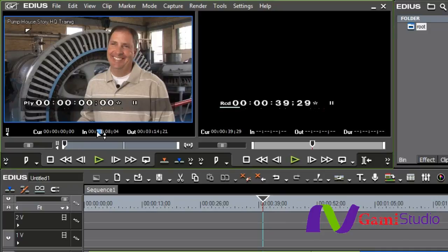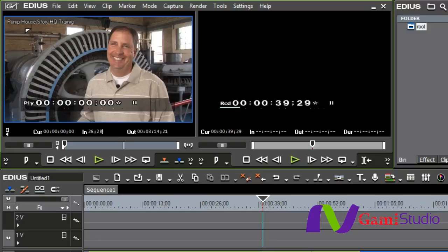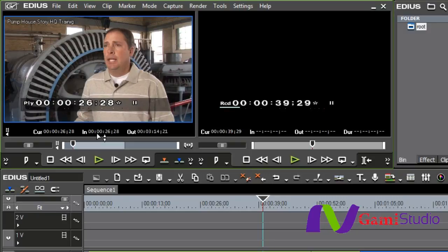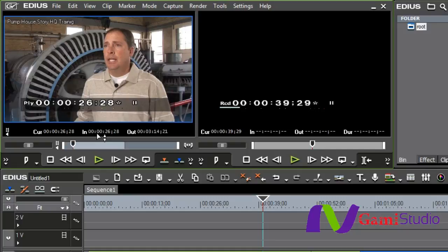You can actually type things in. My endpoint right here is at 26 seconds 28 frames, so if I click on any one of the numbers and type in 26 28, you'll see the semicolon because I'm working in drop frame automatically has a semicolon put in. If I hit enter, it automatically sets all the leading zeros. I don't have to say zero zero colon zero zero, I can just type in the numbers.